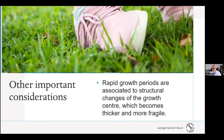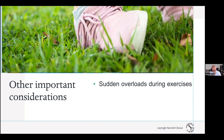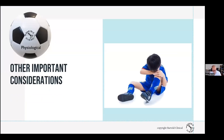It becomes thicker, it becomes more fragile, and therefore it becomes more vulnerable to injury. And when you have certain overloads during injury, then you have potential for injury.